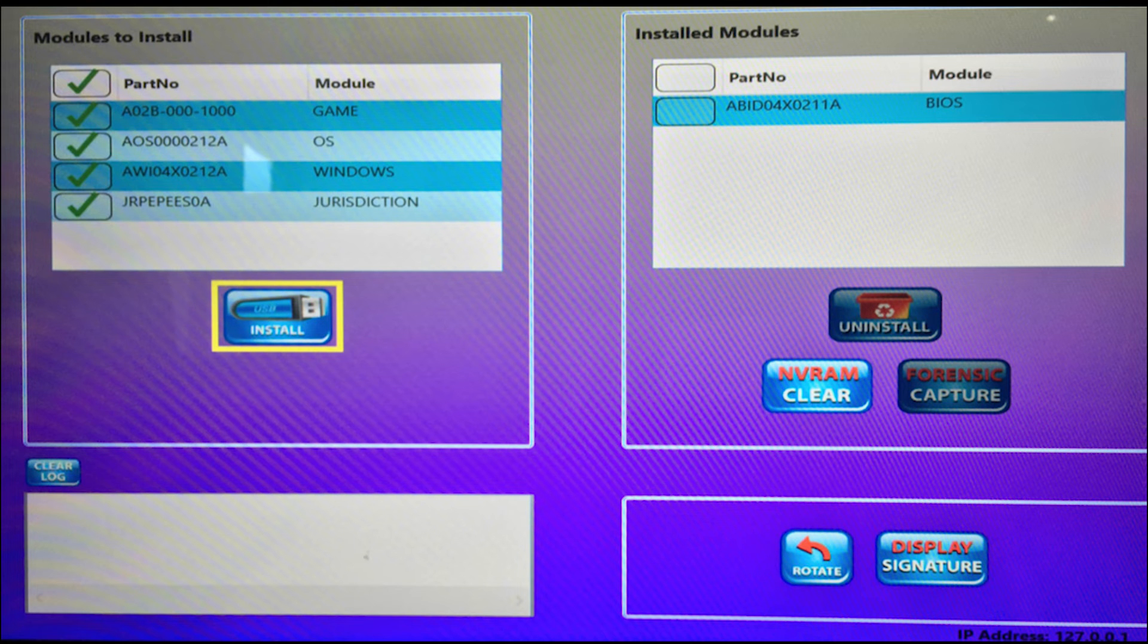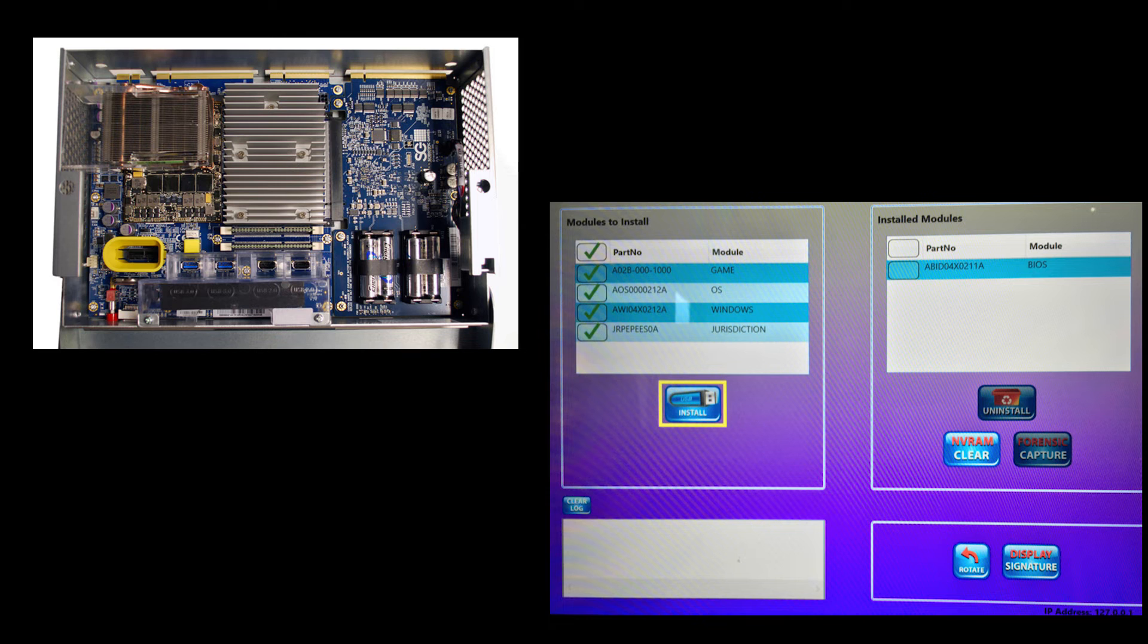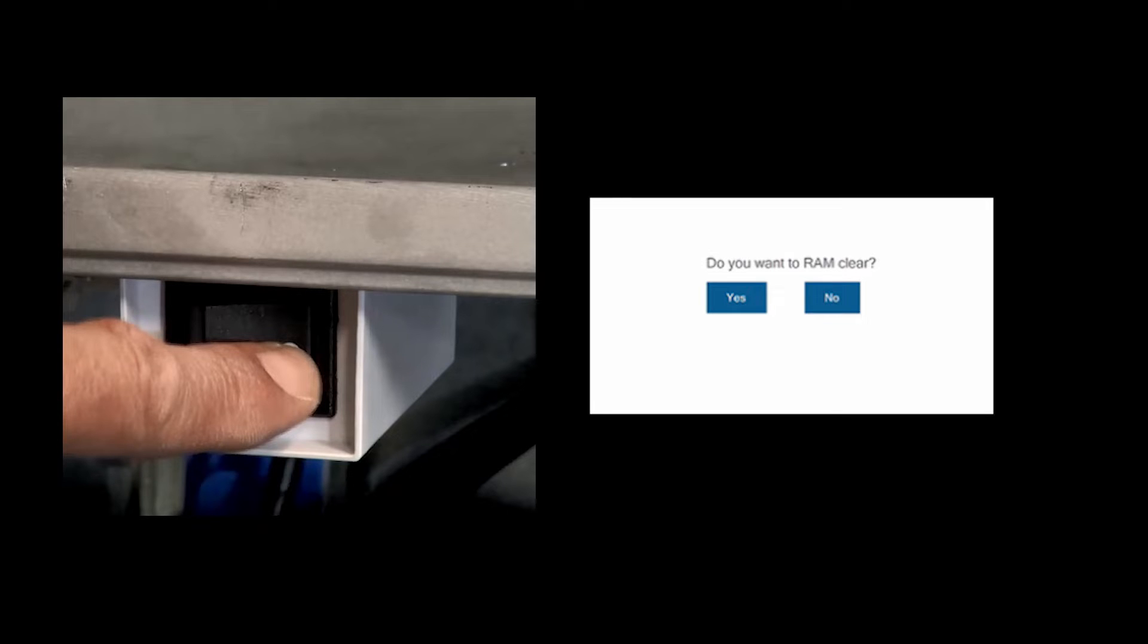To access the EasyConfig, you must have installed all the software on all EGMs to start and the CPU logic door open. Once this has happened, you can now get access to the EasyConfig menu by power cycling and then performing a RAM clear. All of this will be discussed and demonstrated in this video.